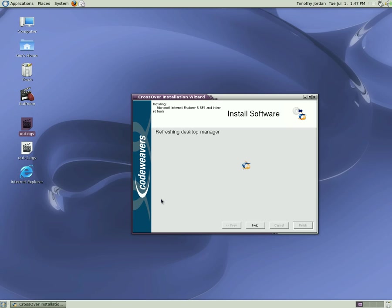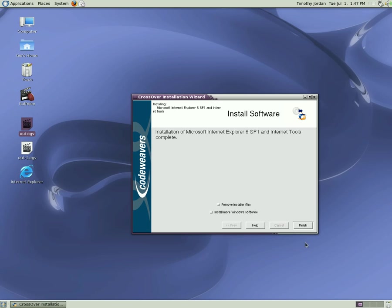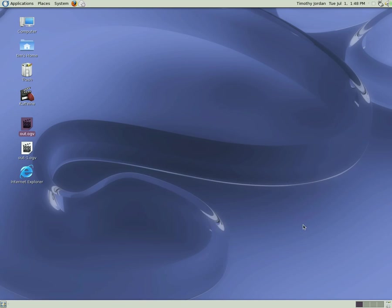Wait for Finish to be highlighted. Finish. And there it is. Internet Explorer. Let's double click and open it.